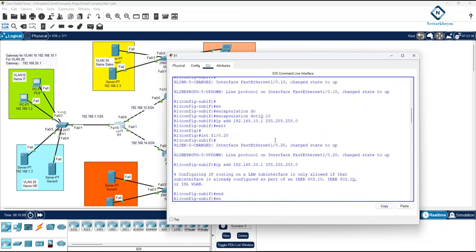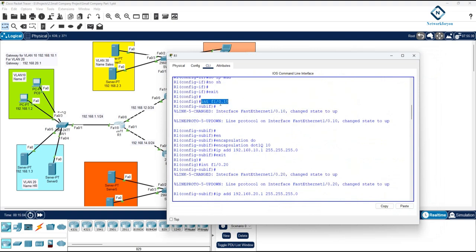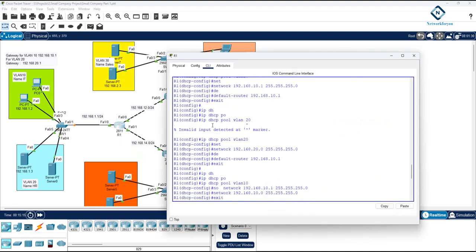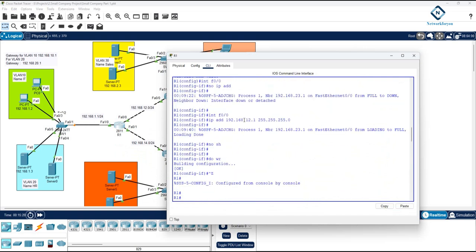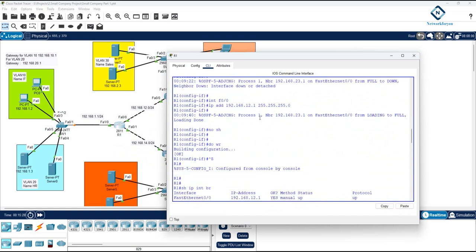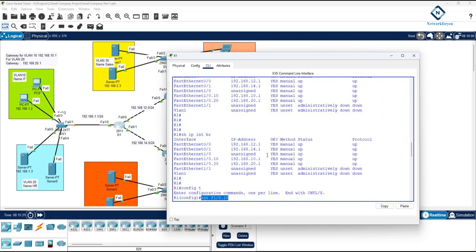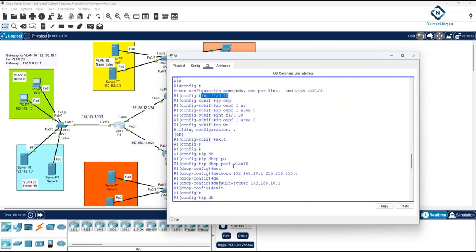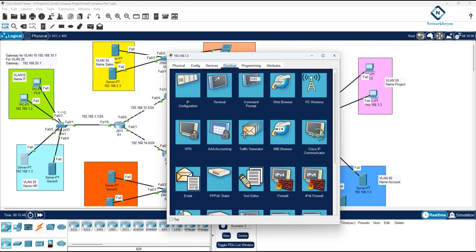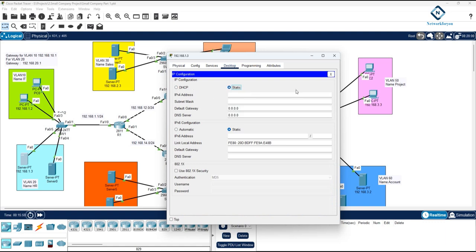Let me check the configuration. This interface is F1/0, and on this interface we configured the sub-interface. We assigned IP 10.1 (20.1), enabled OSPF, and configured the DHCP pool. I changed something here, so let me check VLAN 20 as well to see if that's working — then we'll look at VLAN 10 again since we may have missed something.